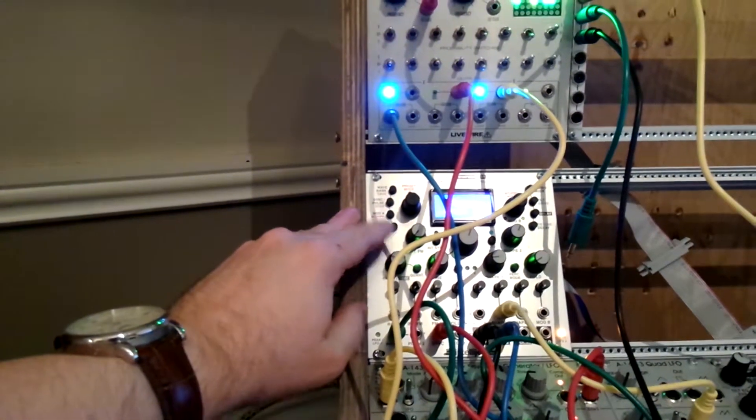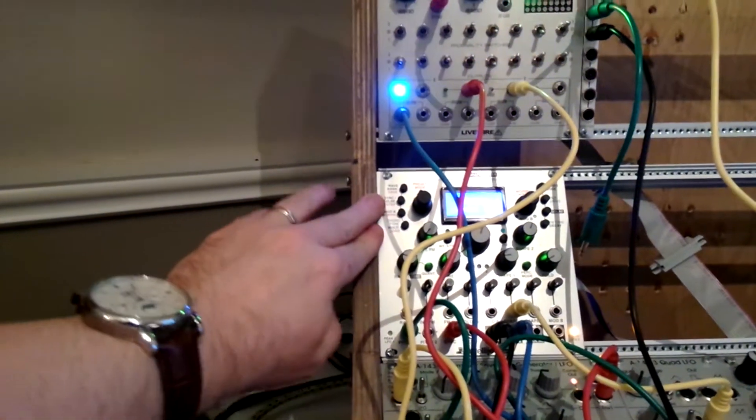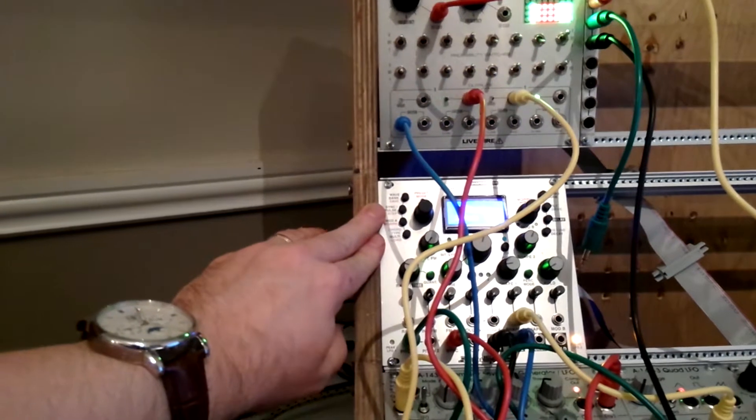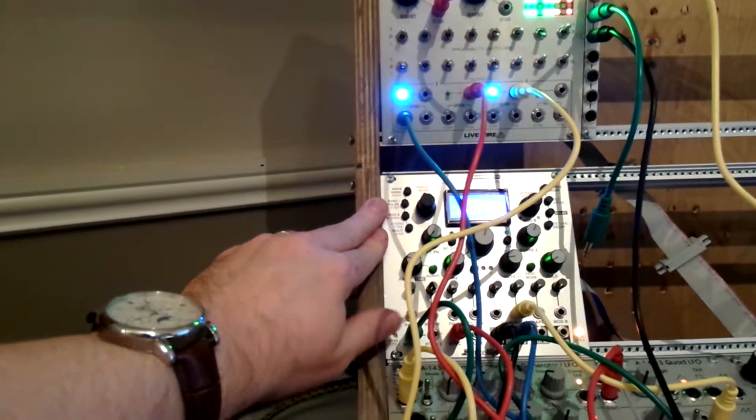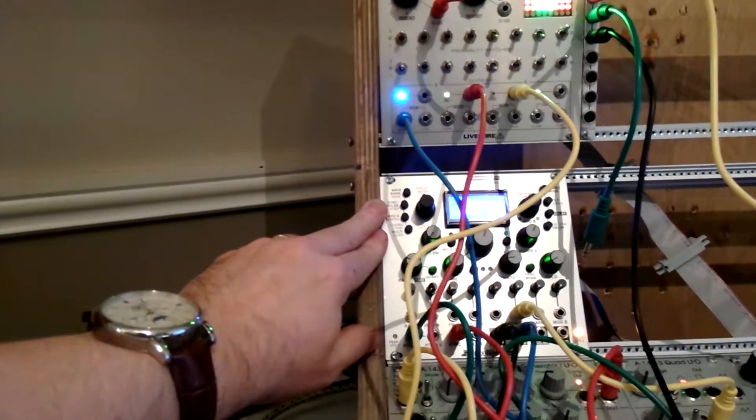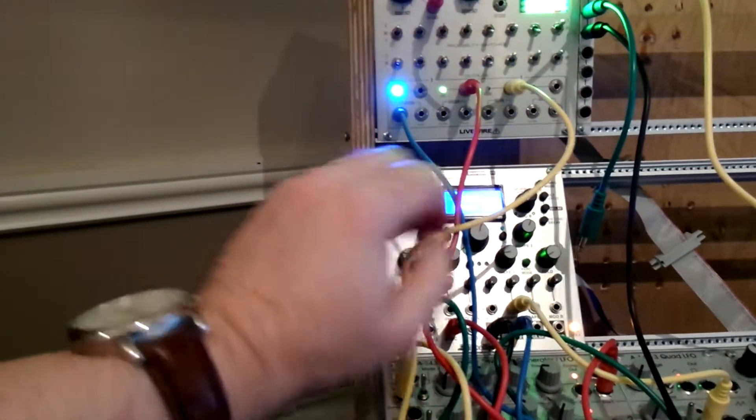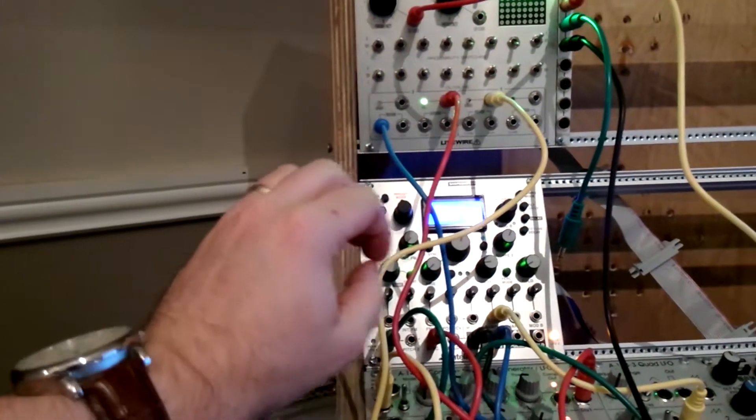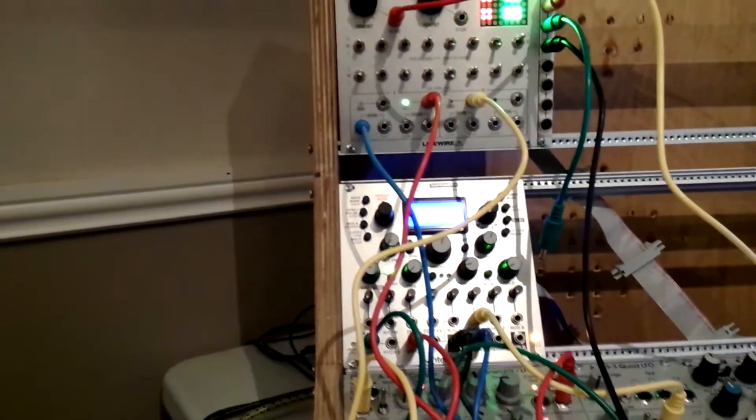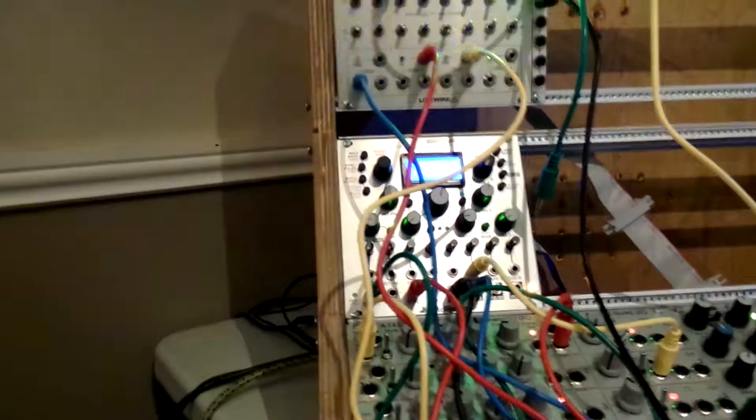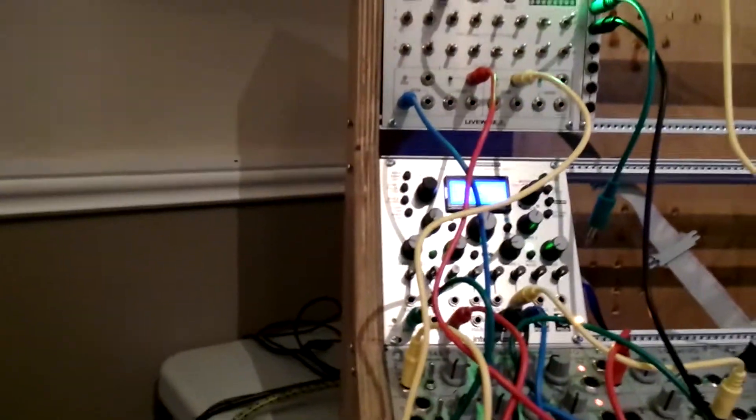In this case we have it synced with the gate of the chaos computer. The unit will actually create a simple envelope for oscillator one which is coming out of there. And so we have a little short decay on there. A nice little percussive sound. So that's what's going on there.